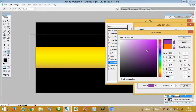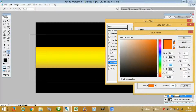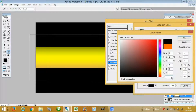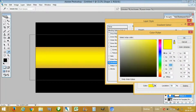Copy this color code here, press OK, and then click on the other color stop and paste that code. Press OK and then press OK again.